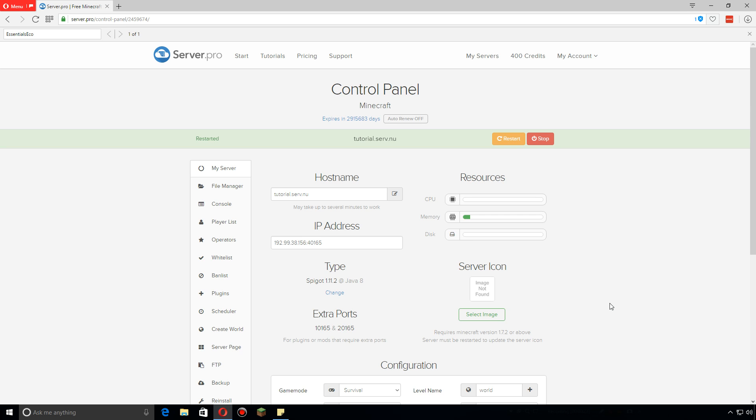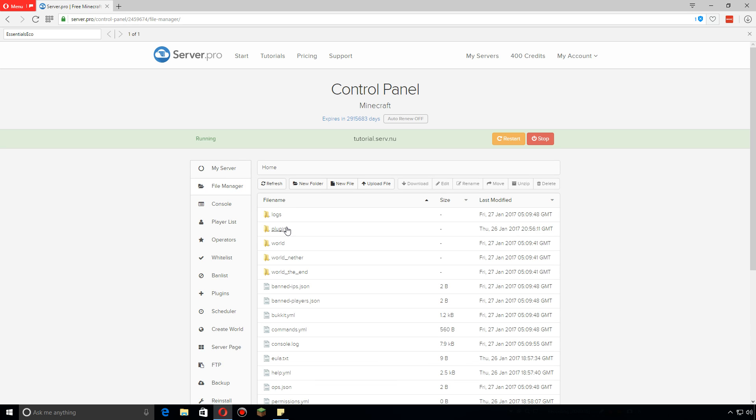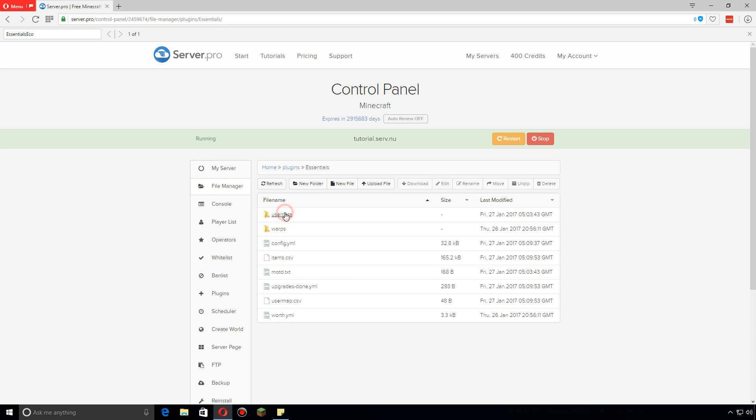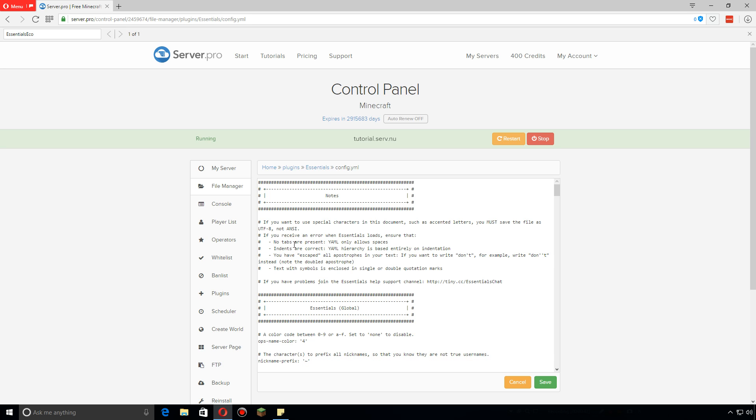Hey guys, so I'm gonna show you how to change some of the Essentials Protect settings. Let's go to the file manager, click on plugins and Essentials, and then we're just gonna open up the config.yml here.